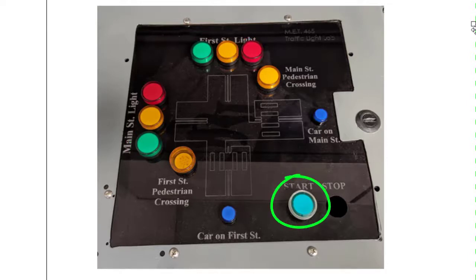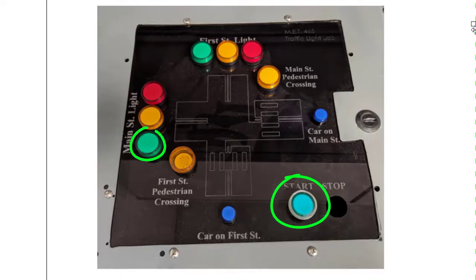The function of the start button should reset the lights back to the beginning, no matter where they were in the timing sequence. Pushing the start button should turn on the main street green light again and start the sequence all over.